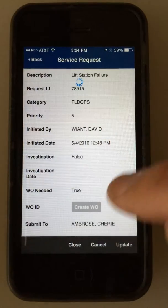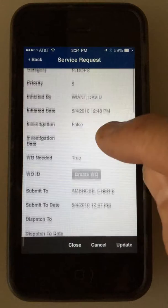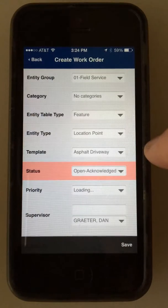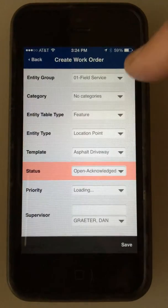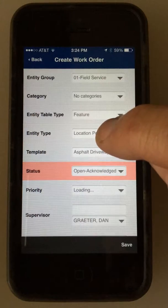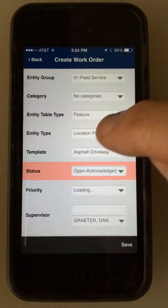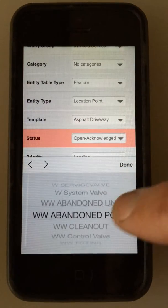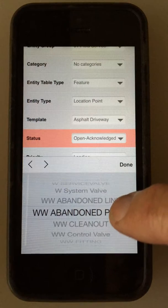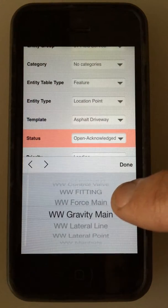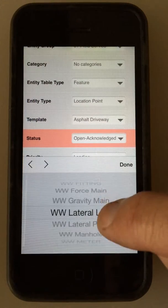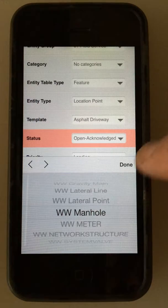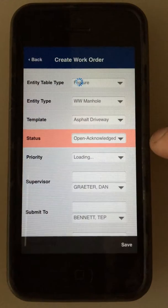So what I'm going to do is create a child work order off this. We're going to come in here and grab an asset — let's just grab a manhole, a wastewater manhole. Close enough.